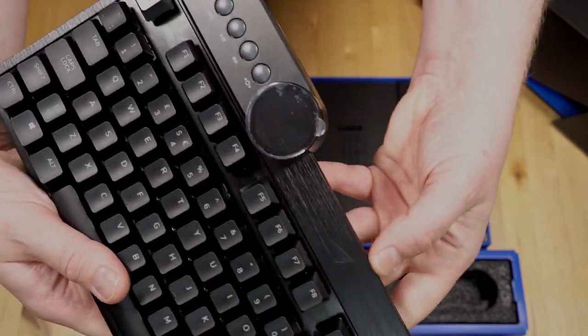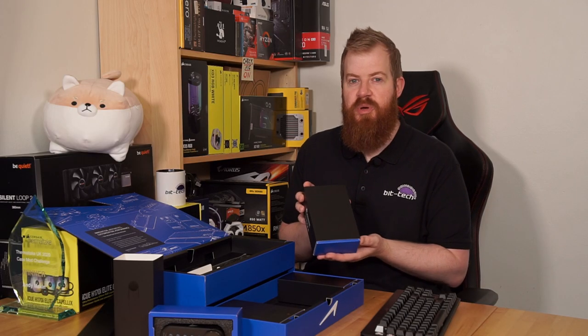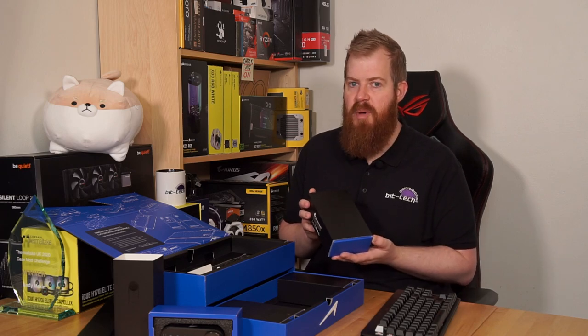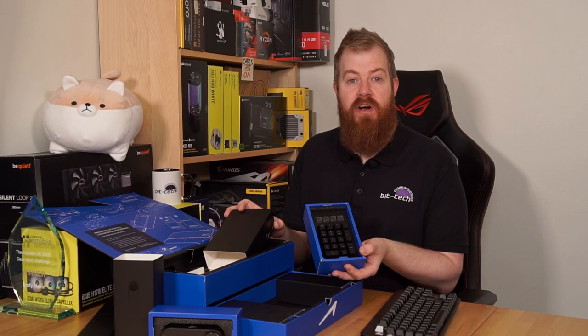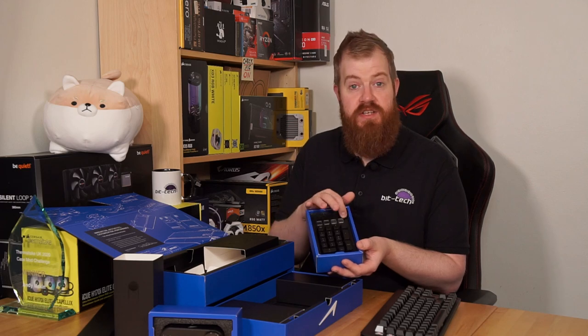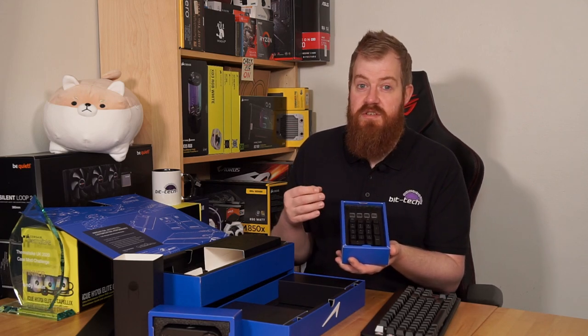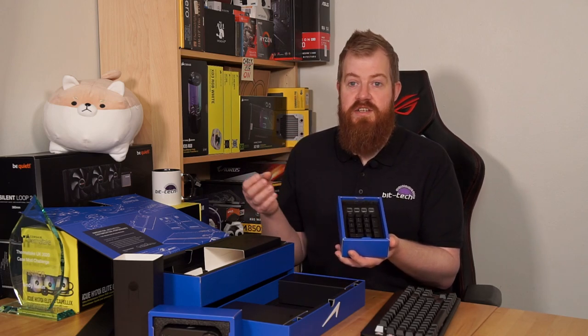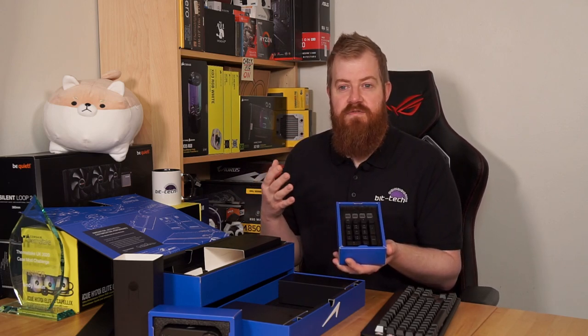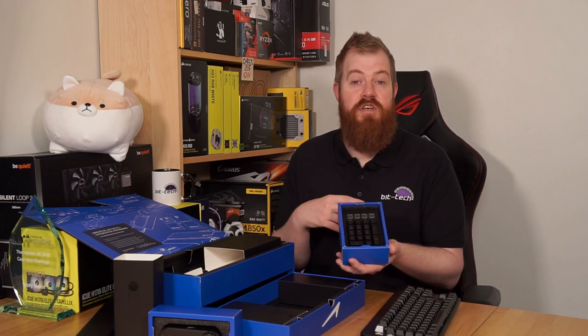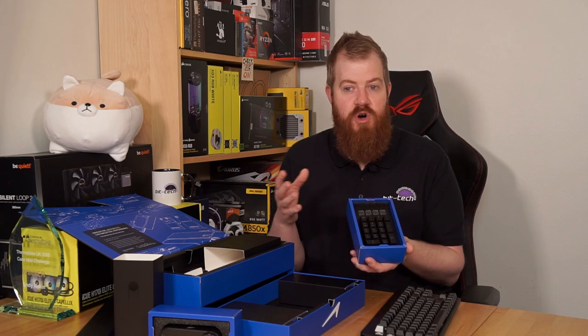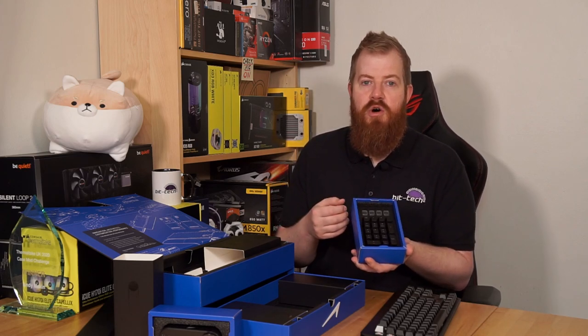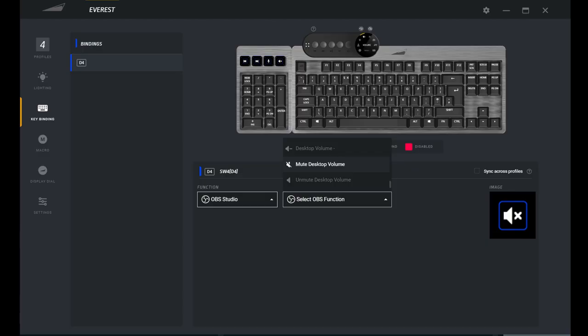Moving on from the media dock we have a detachable number pad, but this isn't just any ordinary number pad. This is a Marks and Spencer's number pad. The number pad has four programmable display switches along the top edge. These have a 72 by 72 pixel display so you can have an icon on there to show its current function and it can have up to five profiles, so 20 separate functions. It can be programmed for hotkeys for starting programs or even to perform various functions within programs including OBS, so it's like a tiny little stream deck.